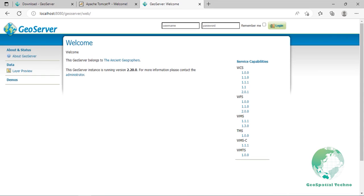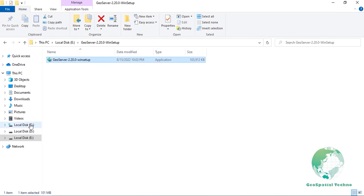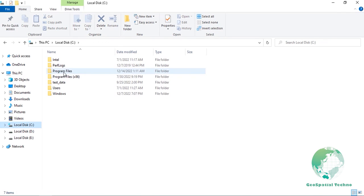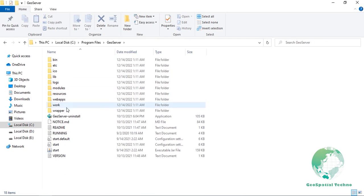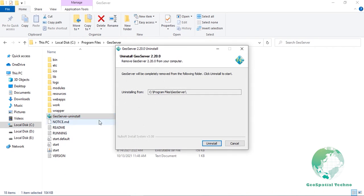Uninstallation: GeoServer can be uninstalled in two ways. By running the uninstall.exe file in the directory where GeoServer was installed or by a standard Windows program removal.